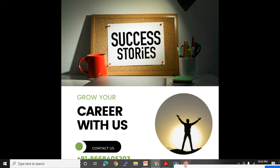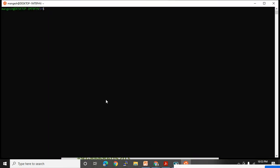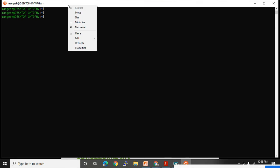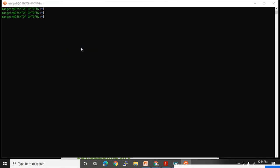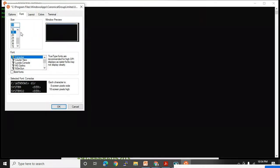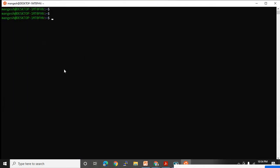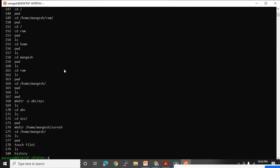Let me open the terminal and increase the font size. I'll go to properties to get the option to increase the font. The history command will tell me what commands I have done practice with till now. I can see mkdir and touch commands were practiced.